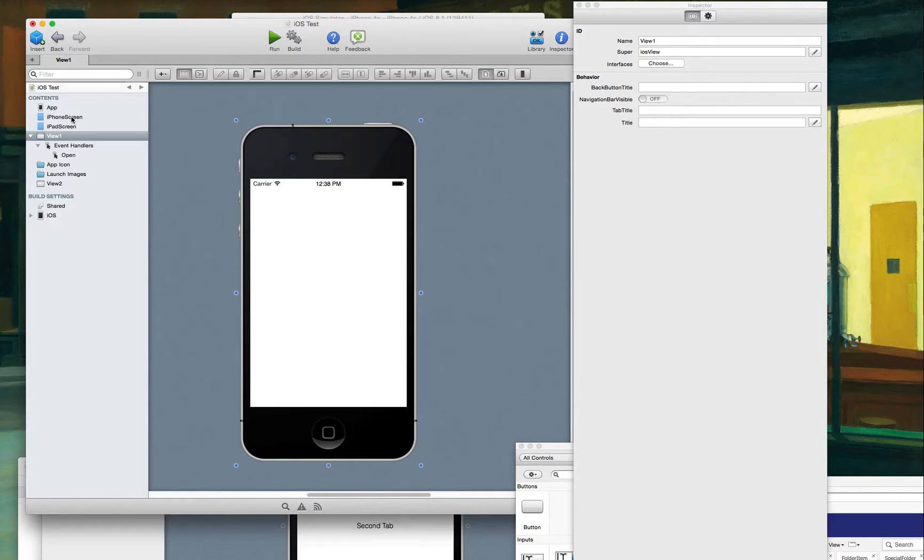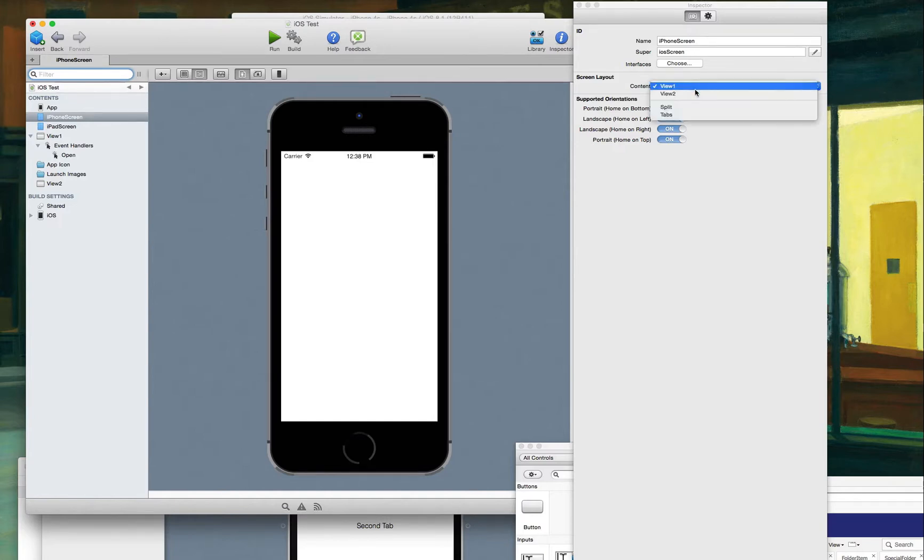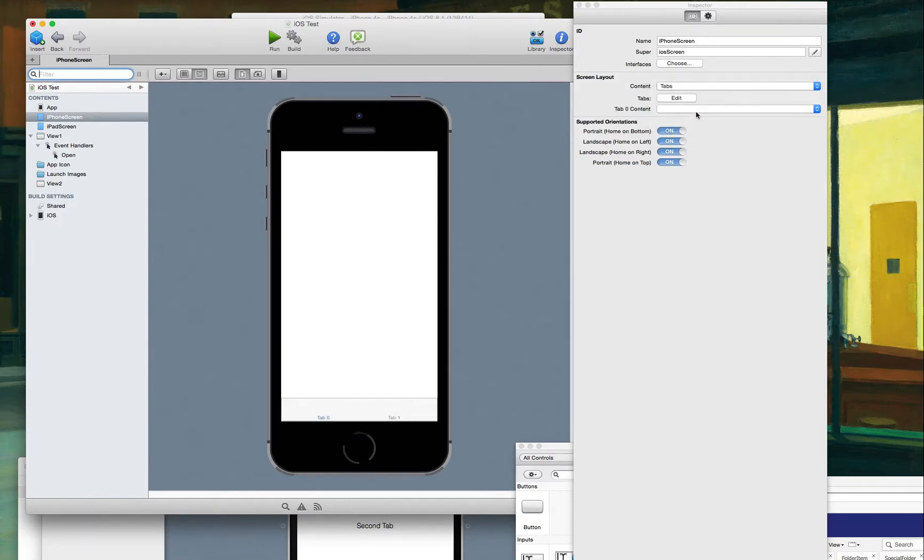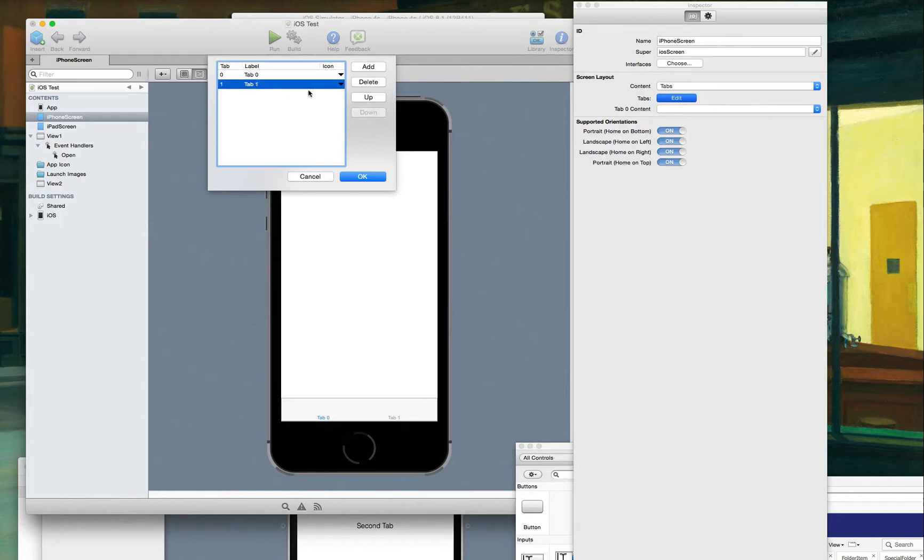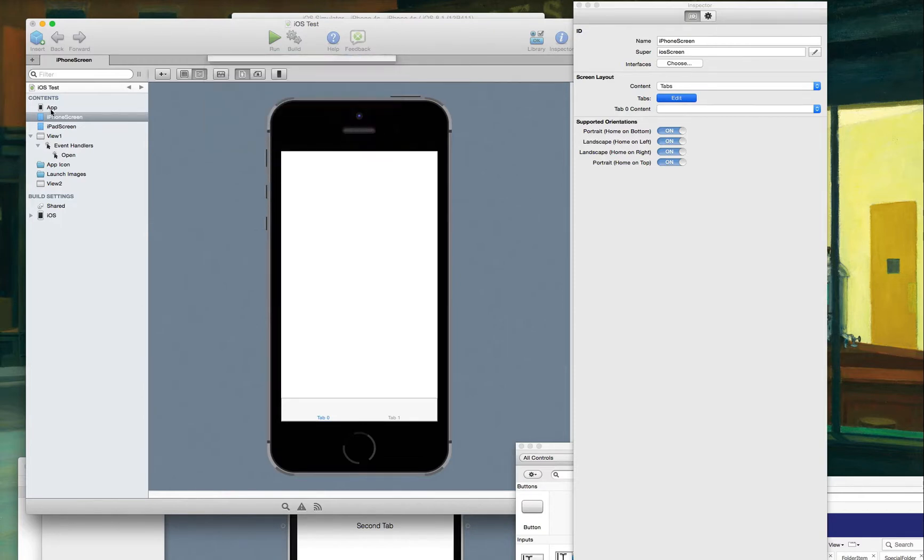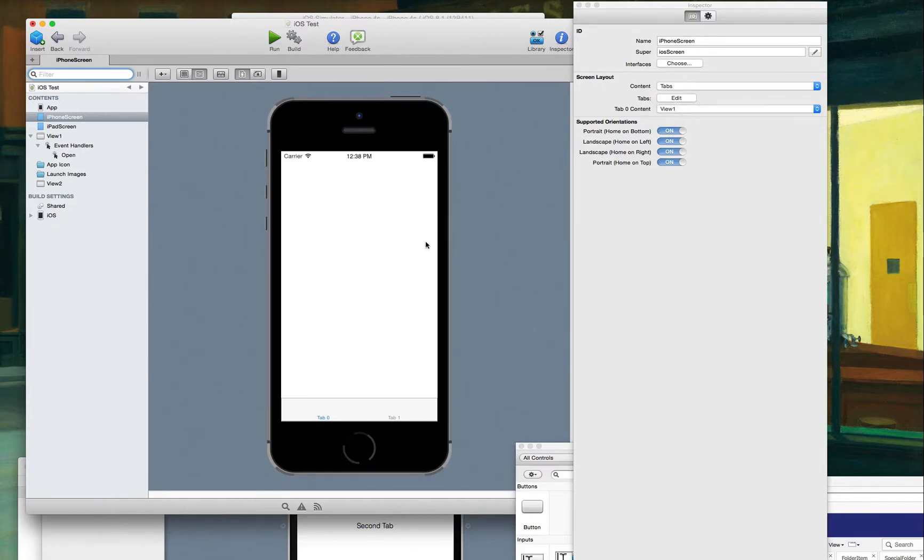But if you go into iPhone screen and you say tabs, like this, all of a sudden it sets it up into a tab view. And then you can edit your different tabs. And you can set which view down here is zero. So this would be zero, and then number two would be the next one over.